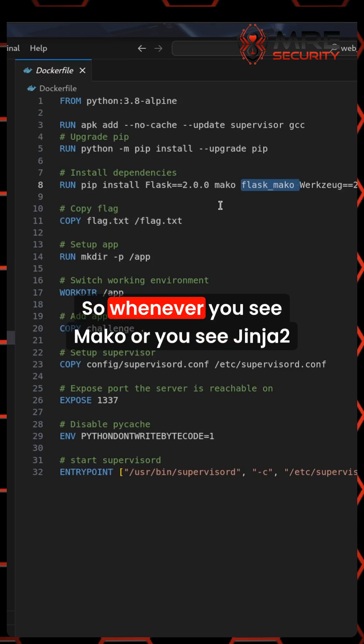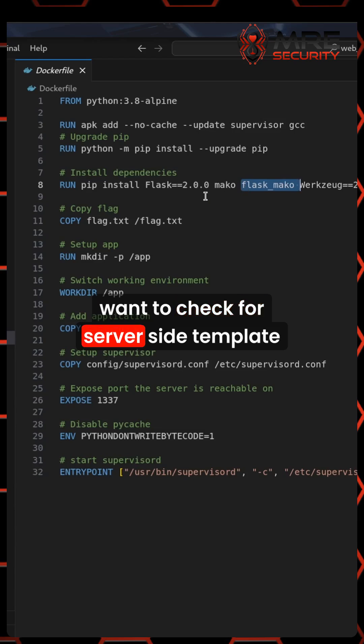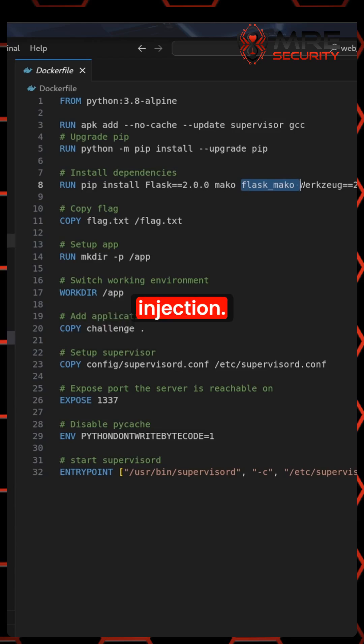Whenever you see Mako or Jinja2 inside of a Flask application, you always want to check for server-side template injection.